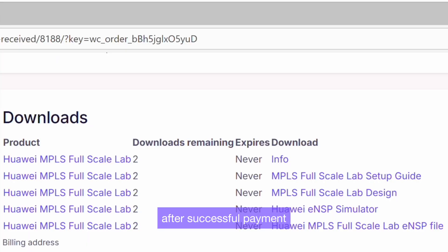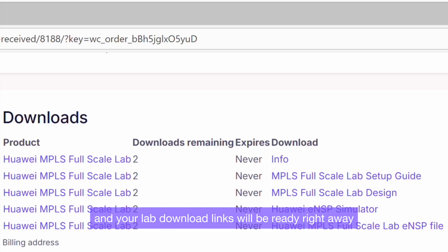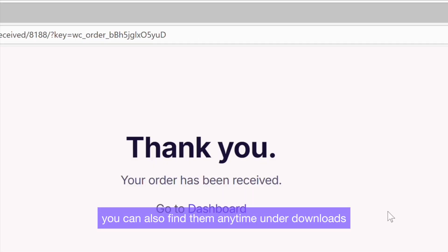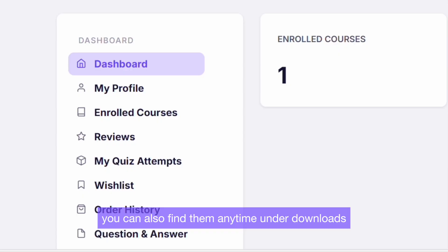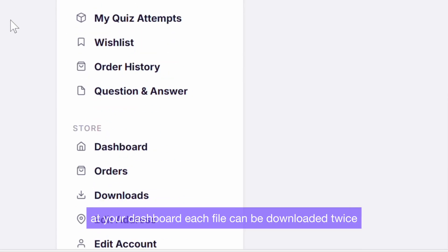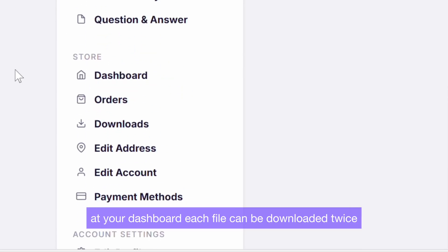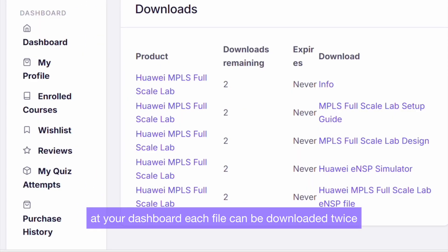After successful payment, you will be taken to our confirmation page. And your lab download links will be ready right away. You can also find them anytime under Downloads at your dashboard. Each file can be downloaded twice.